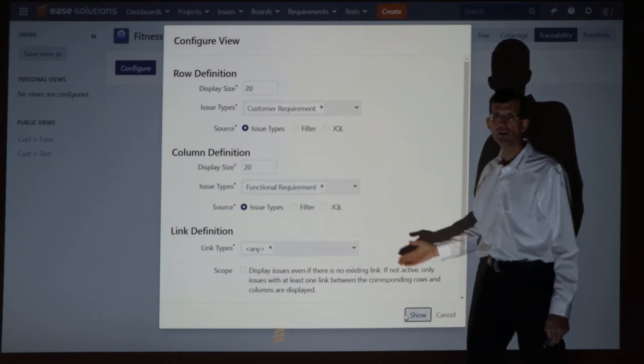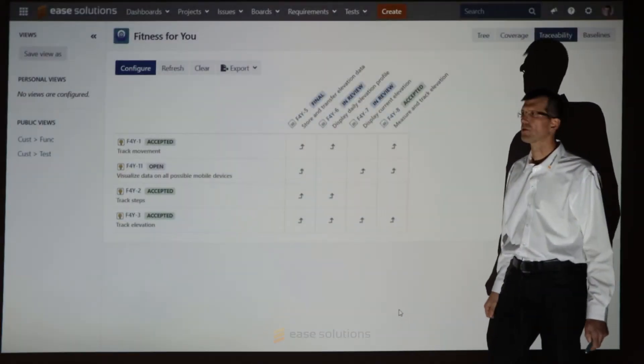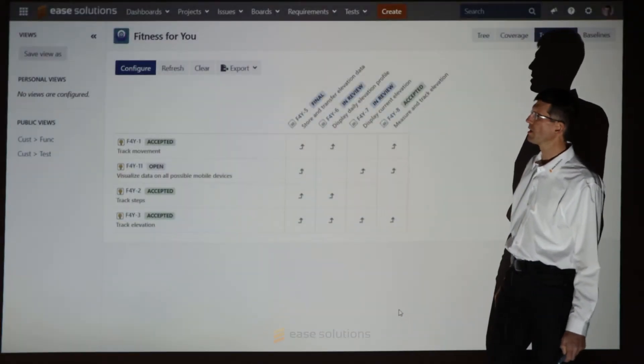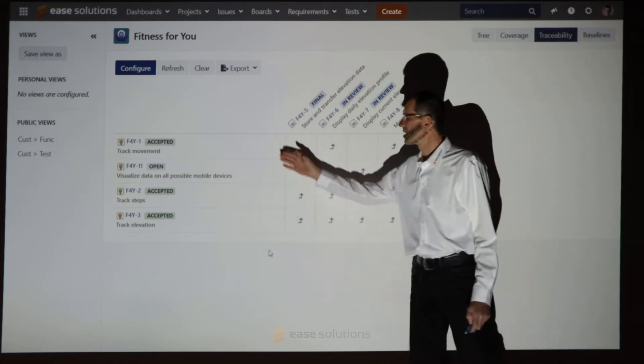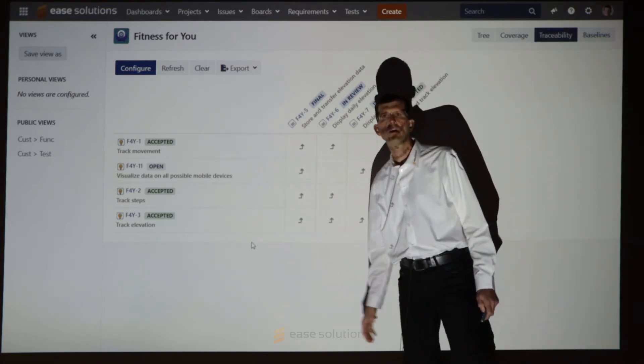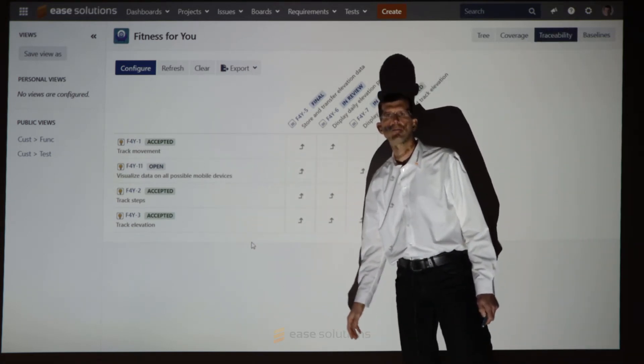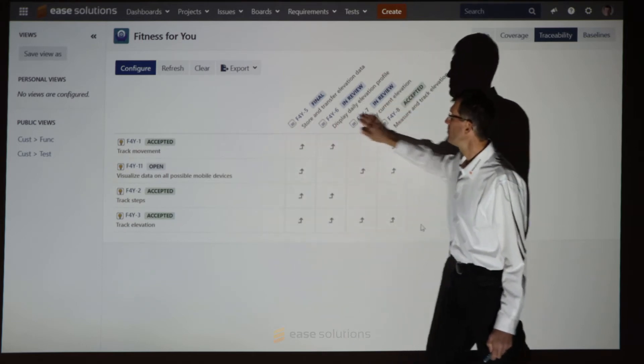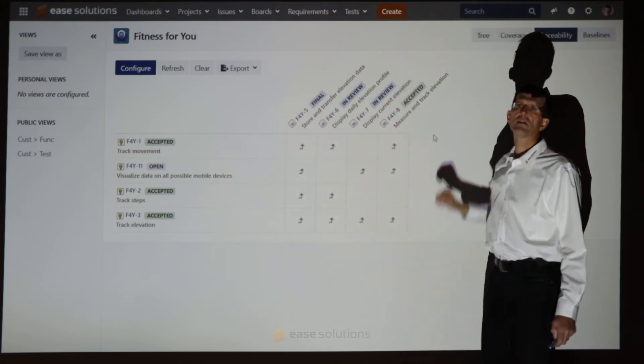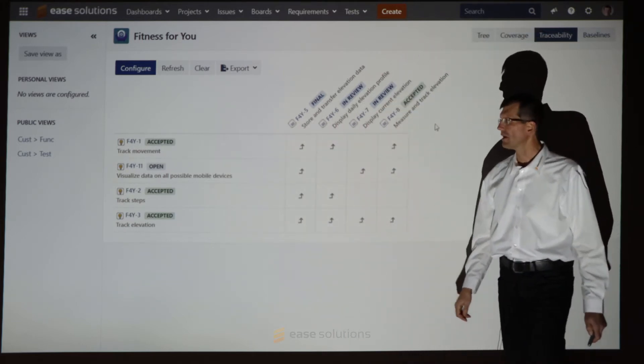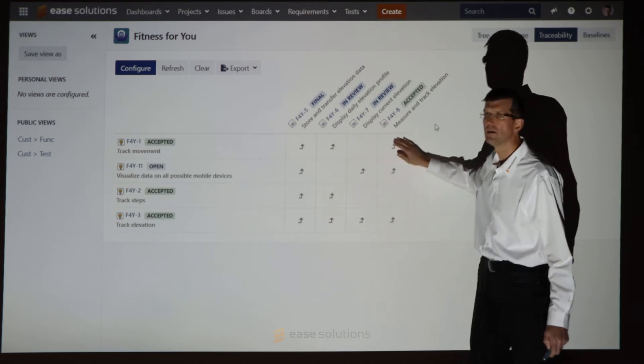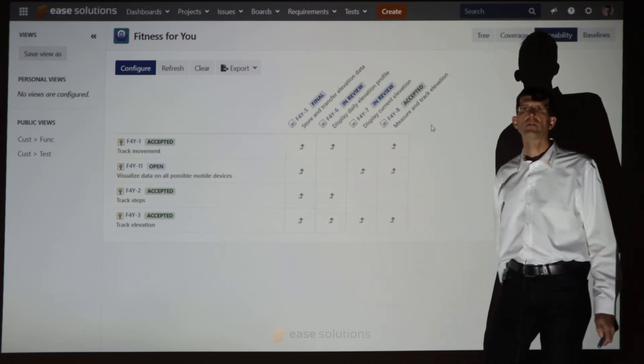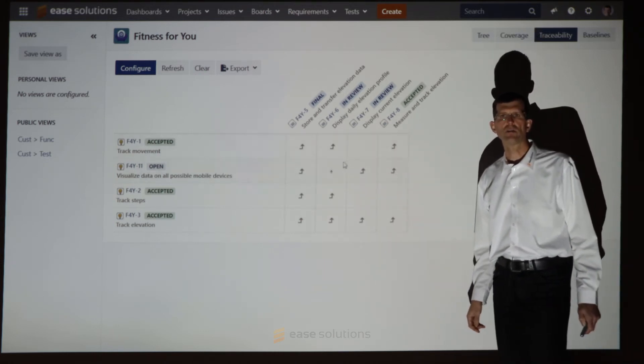That's all for now. Let me explain what you see in the result. On the left side, we have now our customer requirements. And on the top, the functional requirements linked to each other with a defined link relation.